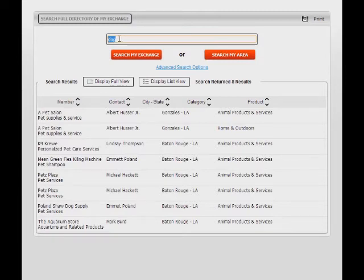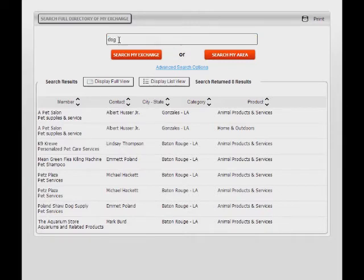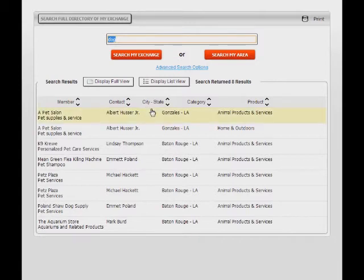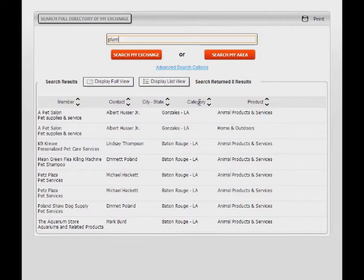You shouldn't try to type too many letters here. Keep it short. For instance, typing in the word PLUMB might miss the listing where the word PLUMBER was used.